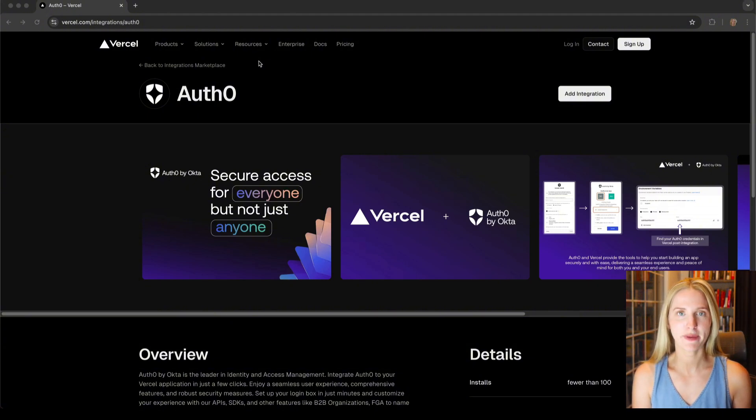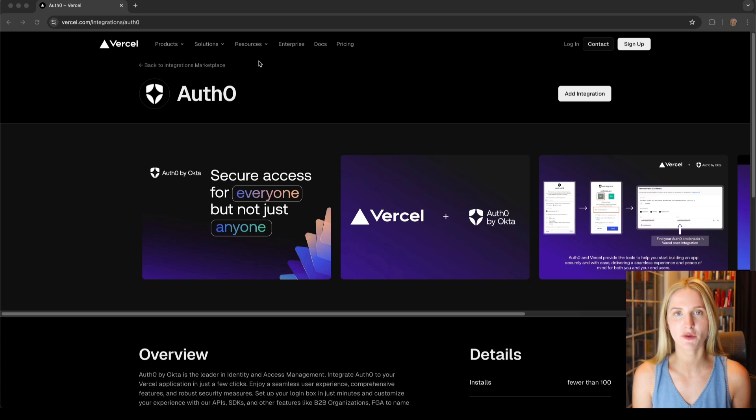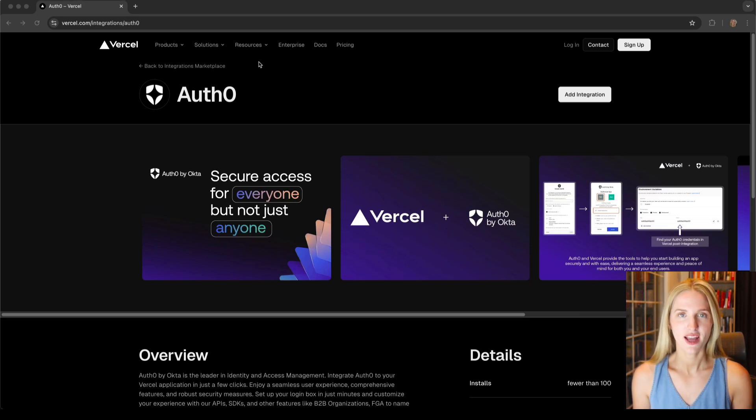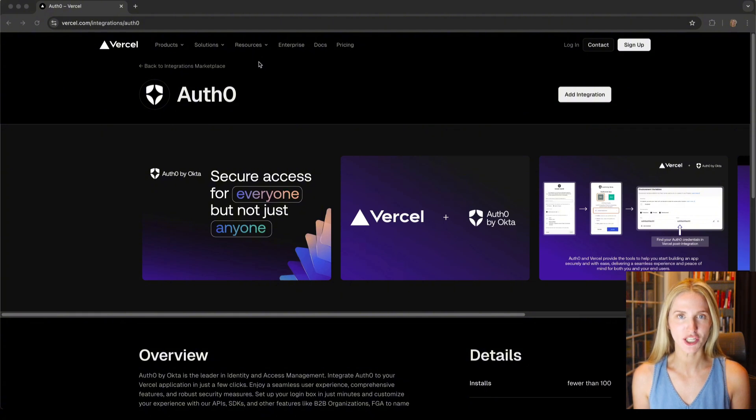I'm excited about this integration as it is the quickest and most efficient way to integrate Auth0 into your Vercel-powered apps. Let's go over how I deploy a project using this integration.